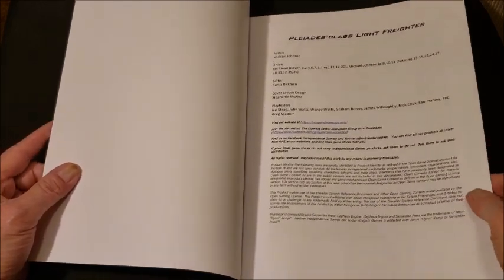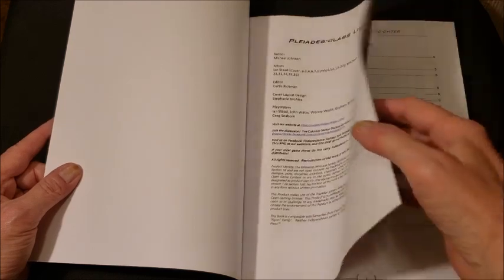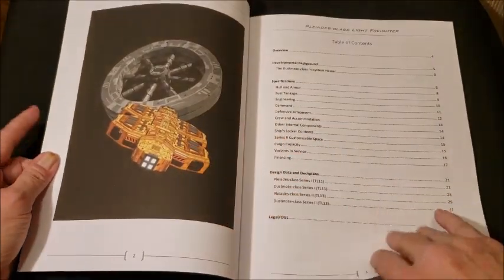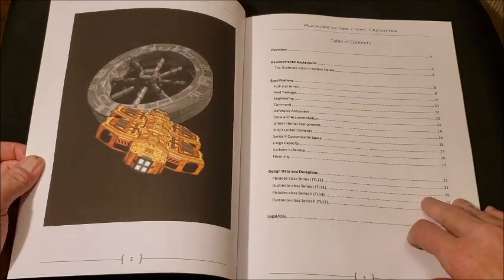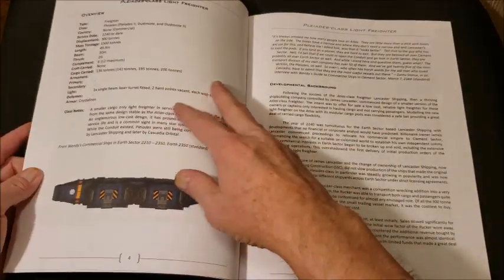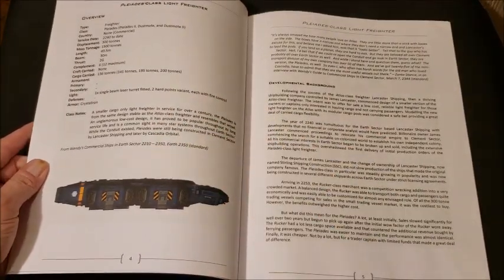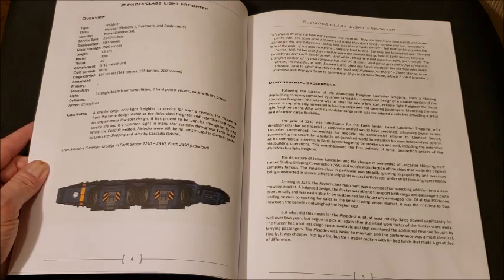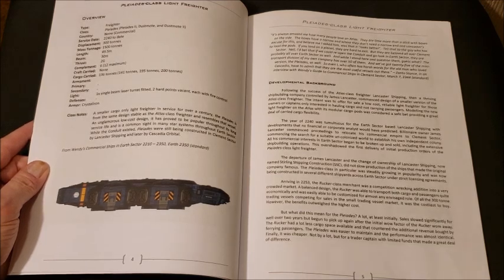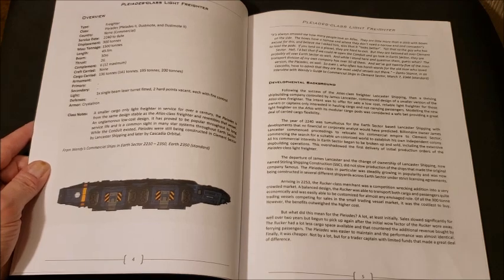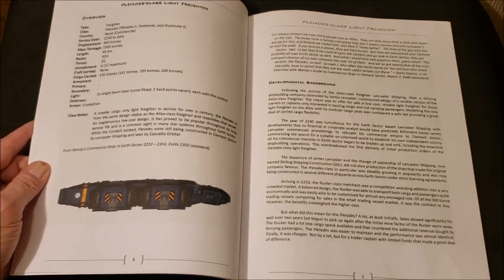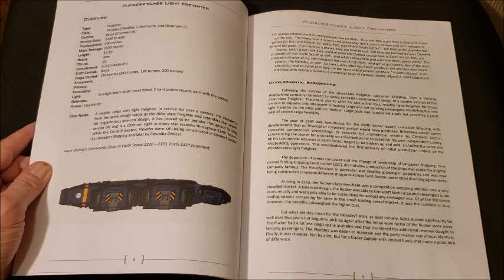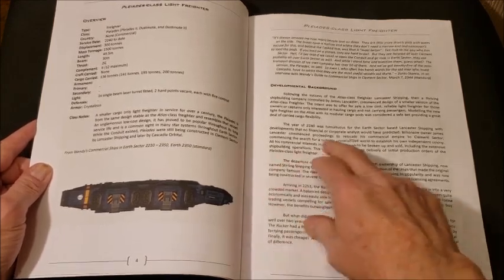So the author is Michael Johnson and we got our nice table of contents with some beautiful artwork. And then we get the Pleiades Class Light Freighter and this is the overview. It's 300 ton displacement. Its thrust is 2G. It does mount a Zim drive and it has 136 tons of cargo to be carried. And it does it in cargo modules, which is pretty neat.